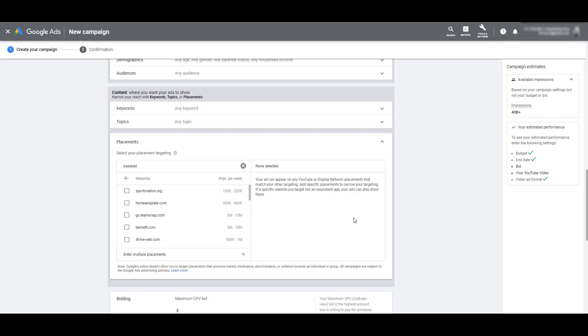I cleared my current targeting option because I want to show something specifically with website targeting for your YouTube ads. If you're doing what I did right here, I just typed in baseball, you're typing in certain keywords, you're seeing a list of website results. It is extremely important that you understand that these are all websites that are part of Google's display network. Now what Google does not tell you is that just because these websites are part of the display network, it does not mean that these websites have video ad placements.